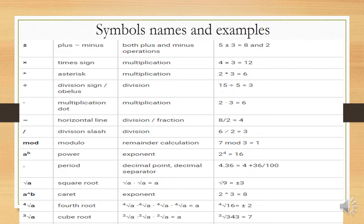The period symbol refers to a decimal point or decimal separator. Example: 4.36 equals 4 plus 36 over 100. Square root: the square root of a times the square root of a equals a. For example, the square root of 9 equals positive 3 or negative 3 — we can use both the positive and negative sign.